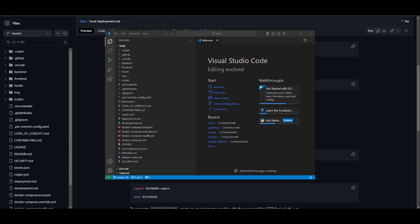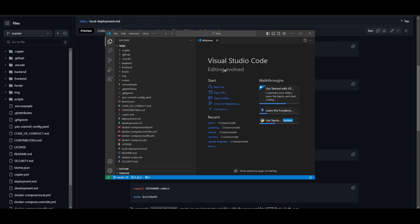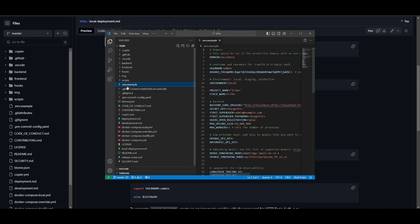The IDE of my choice is VS Code, which is completely free, so I'll leave a link to this in the description below if you would like to download this. I've opened up VS Code, clicked on file, opened up the folder that I just cloned, which was tribe. What I'm going to be doing next is clicking on the .env file that I just created.